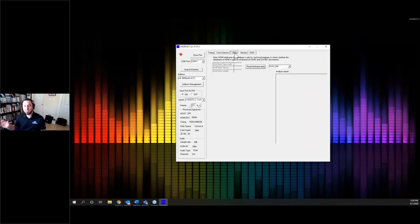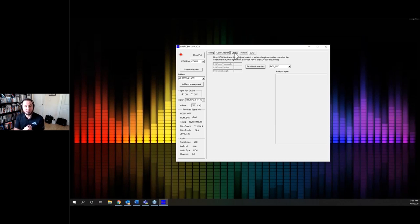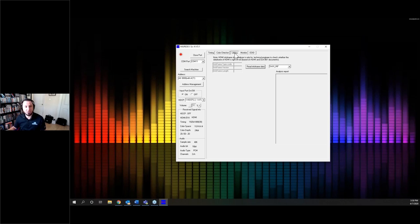Next is the Utilities tab. I'm not going to spend a lot of time on this — it's more for engineers and has to do with AVI info frames when talking HDR. I've never had to use it personally. If you need to use it, just give us a call and we'll get you in touch with Brady or Matt to help you with this.